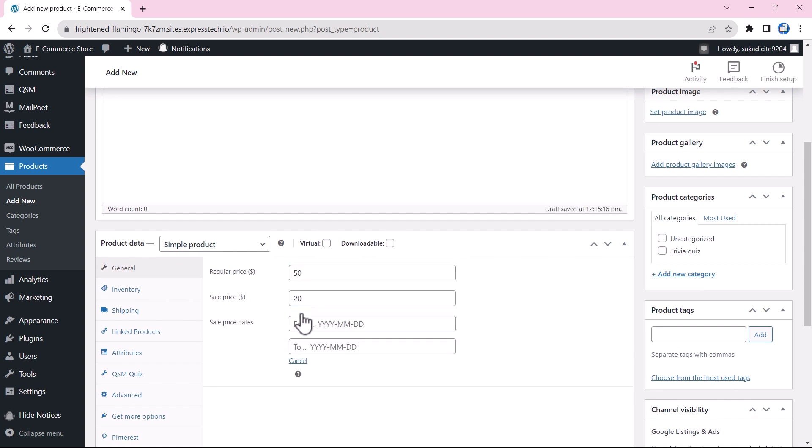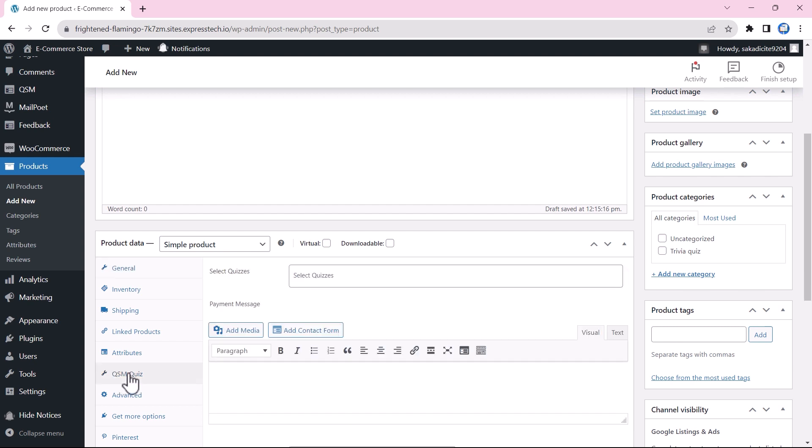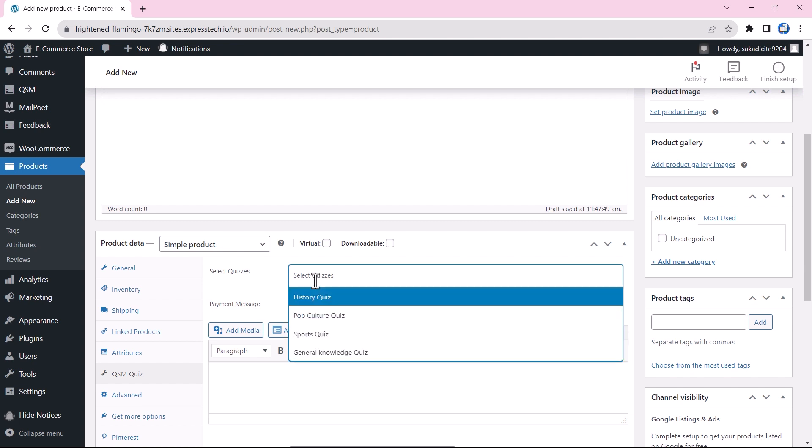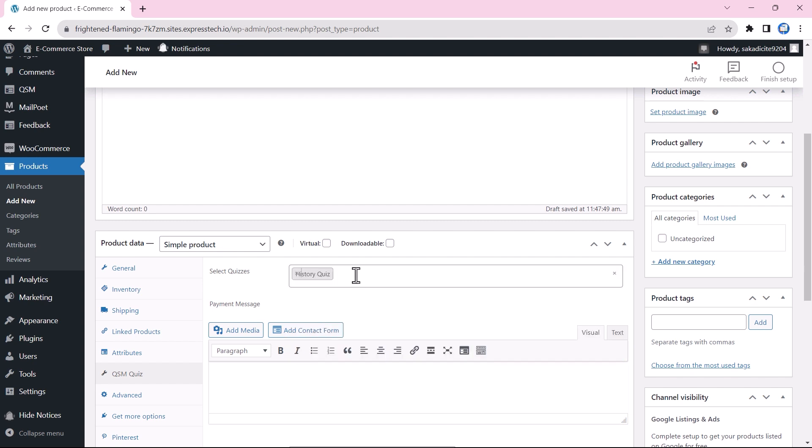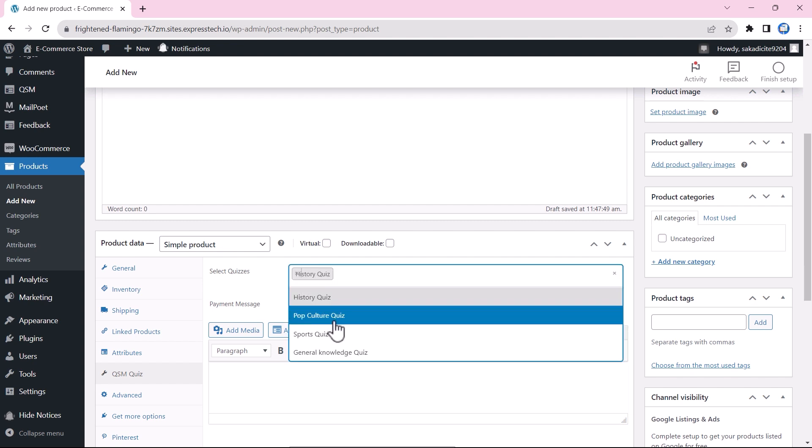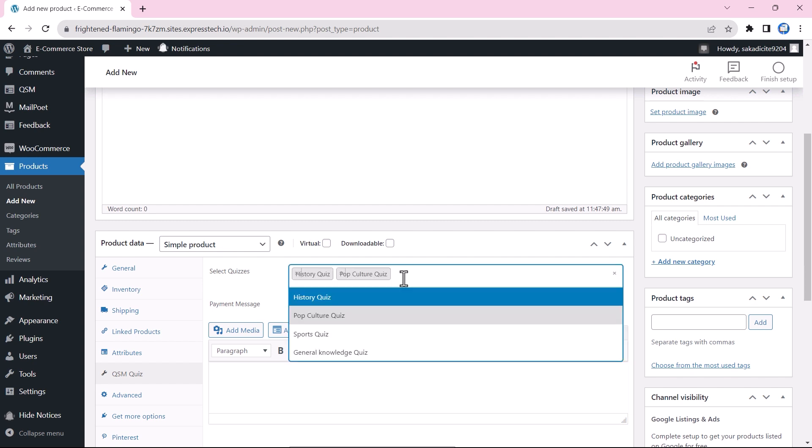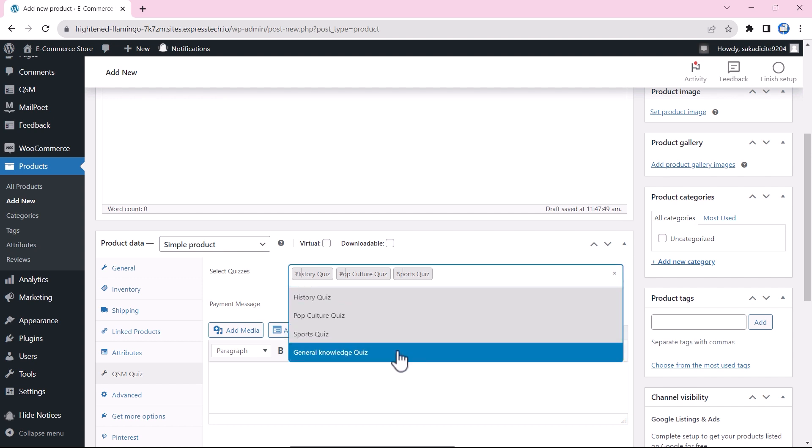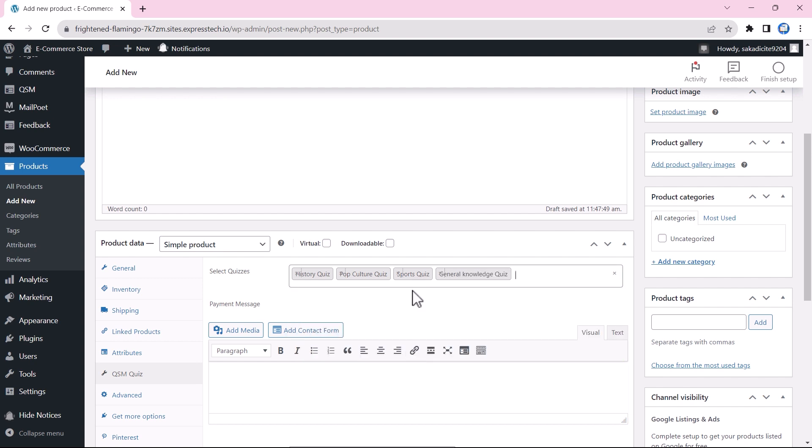You can also schedule the sales prices and your date for the same. Now we go to the QSM quizzes option in the WooCommerce menu, and we will select the quizzes that we need to show for the product. Here we are creating a trivia quiz bundle, so we will be adding all the quizzes in this bundle.